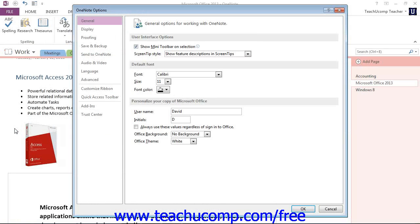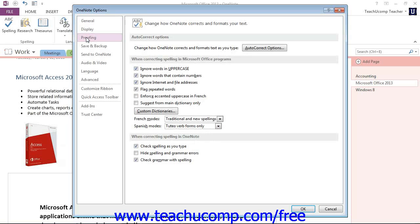That will open up the OneNote Options dialog box that we see here. In this dialog box, select the Proofing command on the left-hand side to reveal our options at the right.